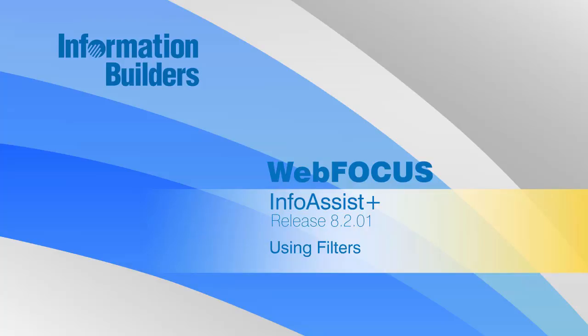Hello, and welcome to this InfoAssist Plus primer on filters, which help narrow down the data in your chart, report, or visualization, so you only show the information that matters to you.